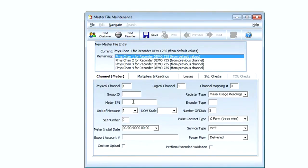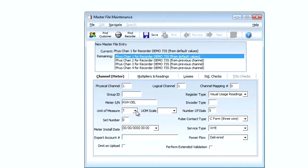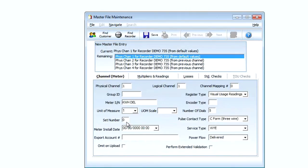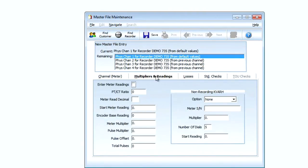The first channel I had on this 735 meter is kilowatt hours delivered. I simply type in anything I want in the meter serial number field. I select our proper unit of measure - in this case I want kilo units so I'll select a value of one. Next I'll go to our multipliers and readings file and I'll simply select one for my meter multiplier and my pulse multiplier.